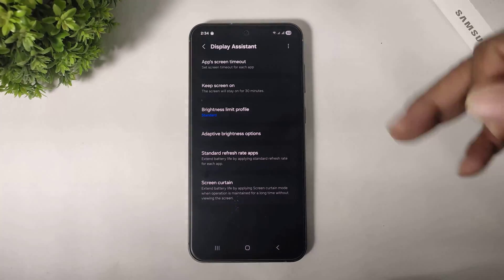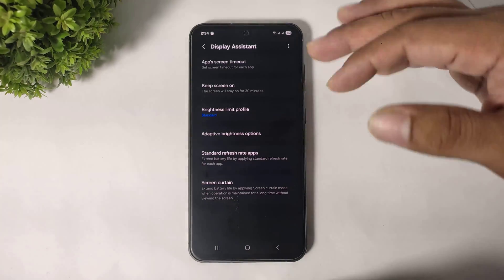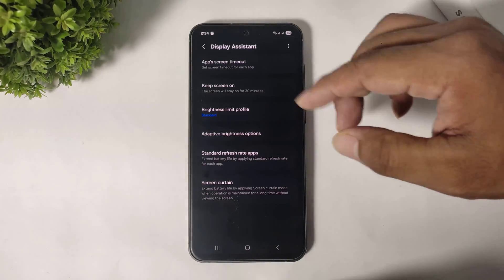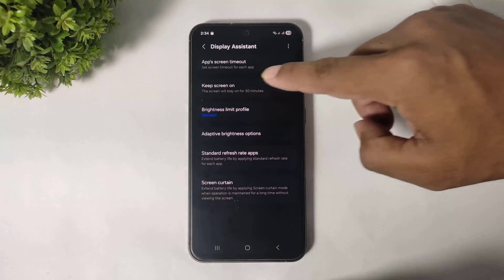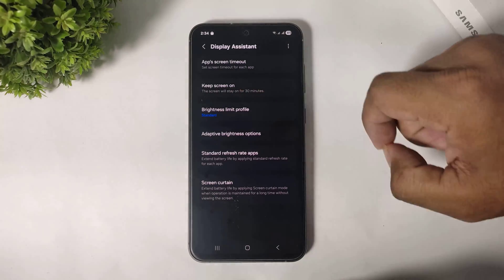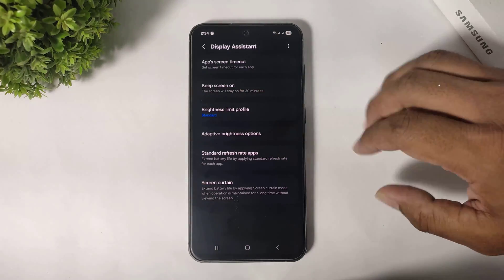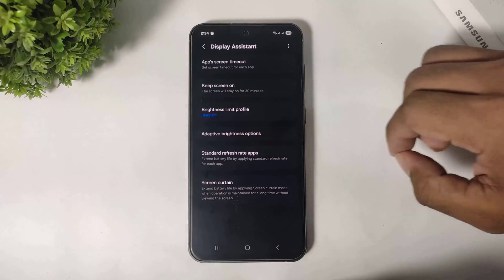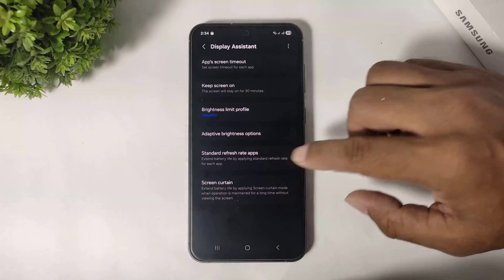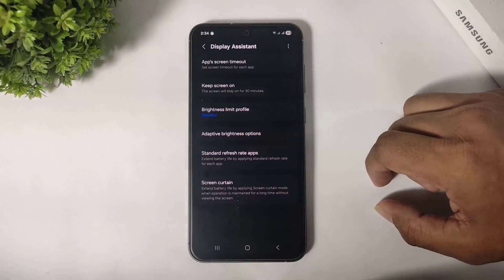After opening, you can see many options in Display Assistant: app screen timeout, keep screen on, brightness limit profile, adaptive brightness option, standard refresh rate, and screen curtain.